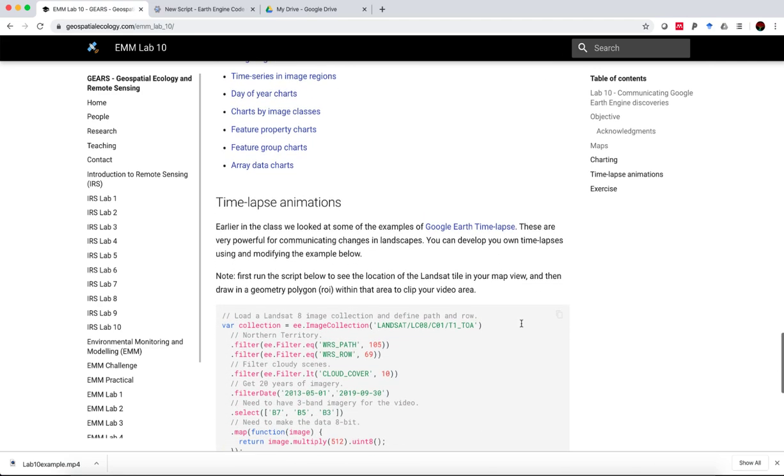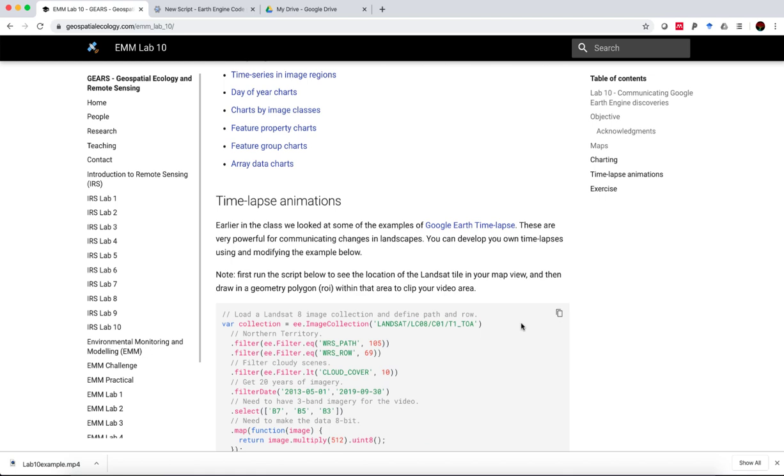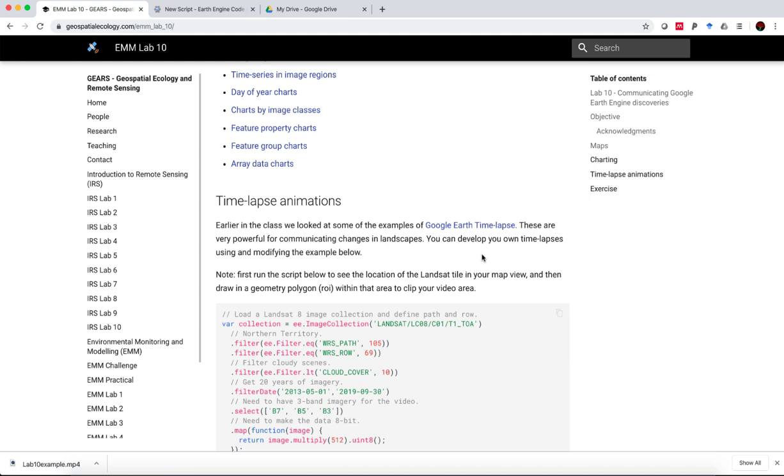But one aspect that very much excites me is the time lapse animations. You might be familiar with these already from the Google Earth time lapse website, showing deforestation in Brazil, or urban expansion, for example.